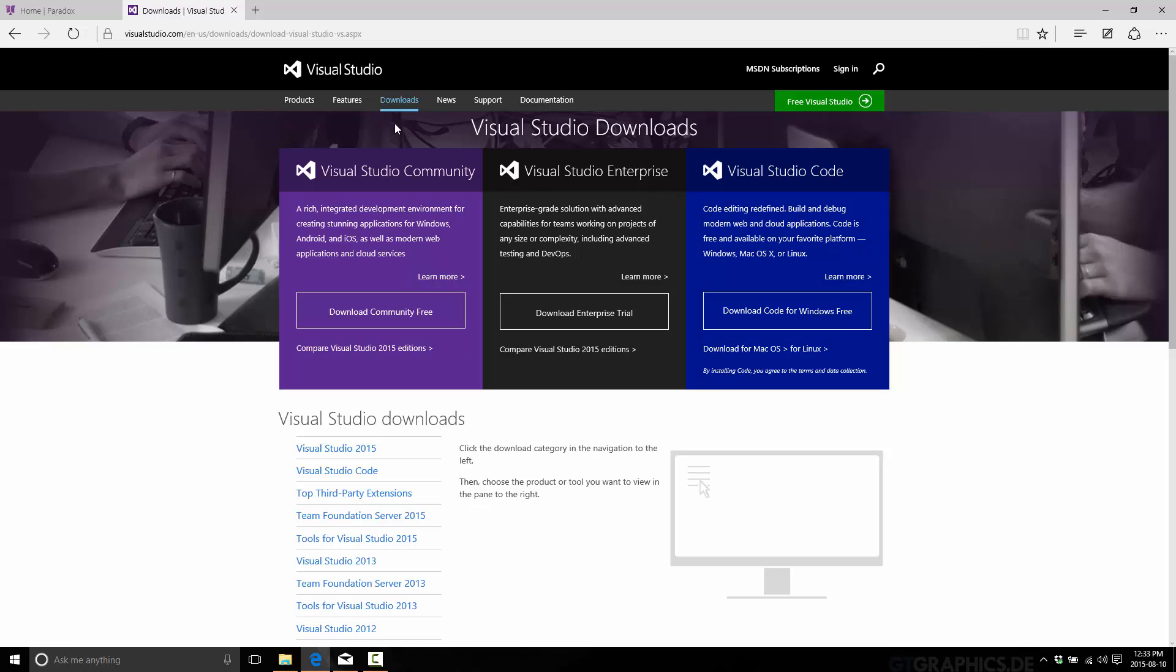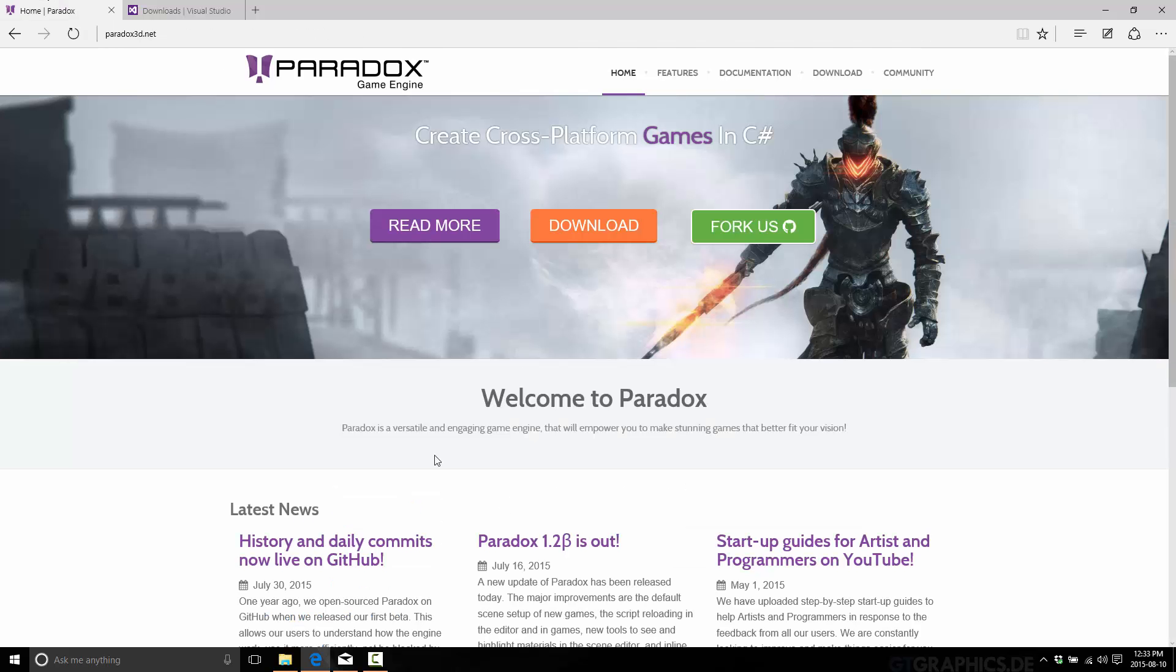Now, one thing I guess I should make clear at this point in time, if it isn't already obvious, Paradox is a Windows-only product. So you are not going to be able to develop on Mac or Linux or anything else. You need to have a version of Windows installed. I'm not sure specifically which versions XP would be the cutoff. I'm not sure if XP is supported or not, to be honest.